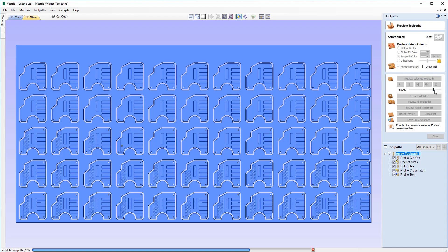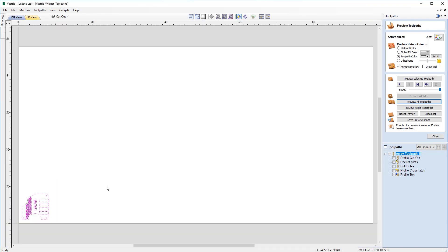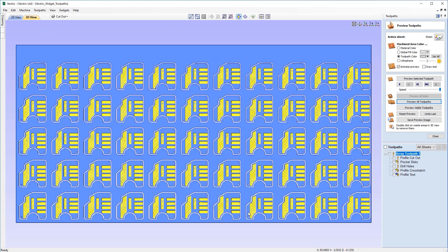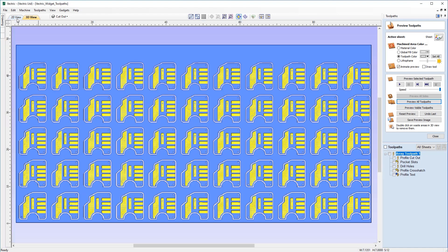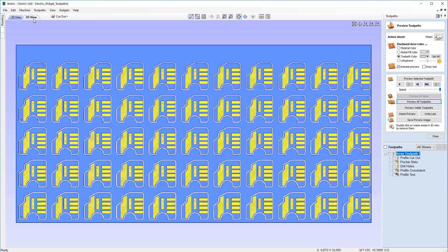Looking at our 2D view to explain further — you'll notice the other versions of our widget aren't physically on the page. That's because it's not literally creating separate vectors over and over again. It is simply copying those toolpaths and arranging them on our worksheet to make best use of it in line with our parameters: a 1.5 inch gap between each one. It uses the array copy toolpath to do the tool passes without recreating vectors.